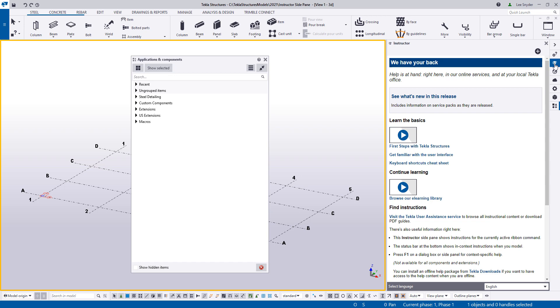And what this does is it gives you instructions for the currently active ribbon command, or a command that's active in your applications and components catalog. And one of the primary reasons that we created this was to make Tecla Structures easy to learn and easy to use, especially if you're using a command that you're not familiar with or that you may have never used before.